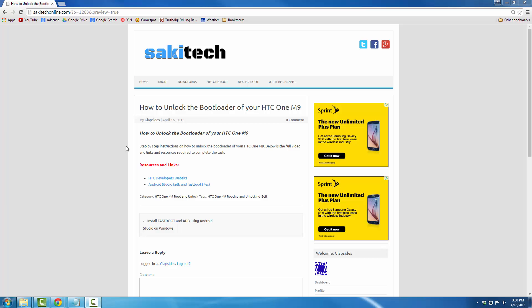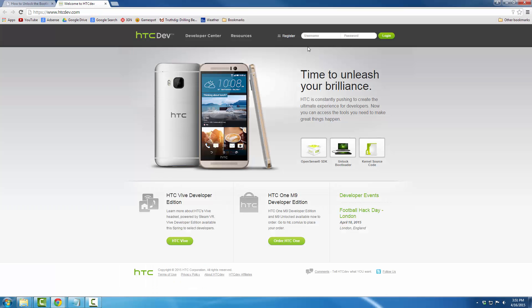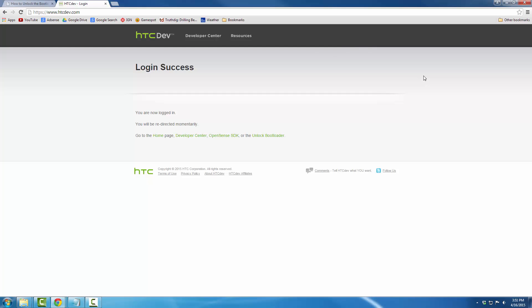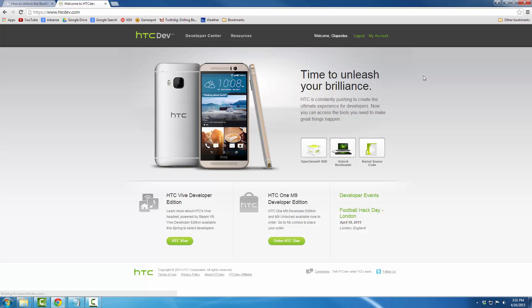Under resources and links, click the HTC developers website and make sure you register with this website because you are going to need it. Once you register, go ahead and login, and once you log in just remain here — we will be back very shortly.